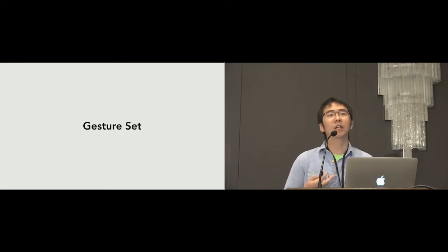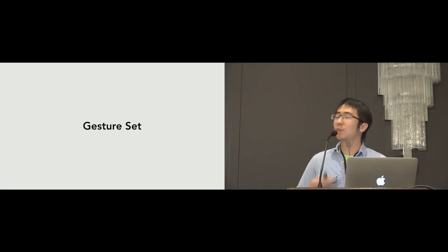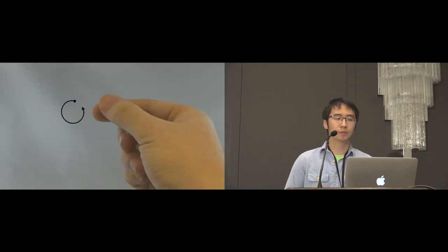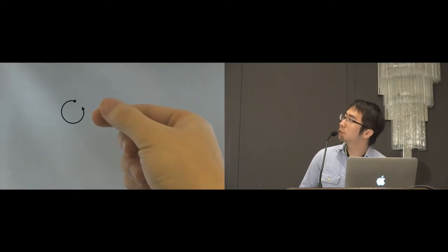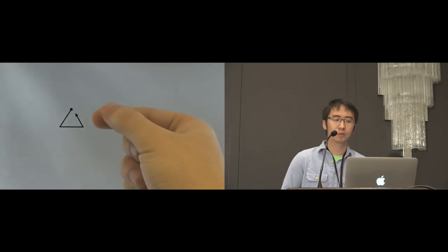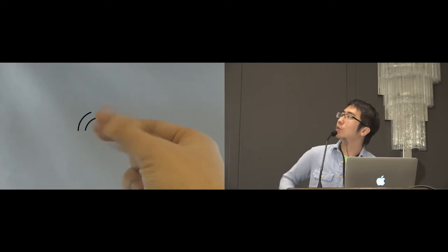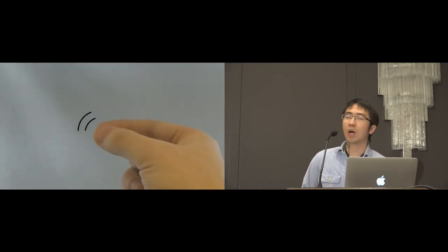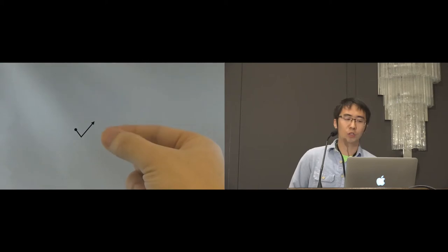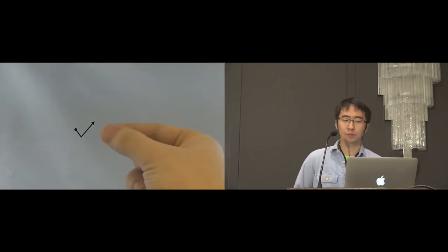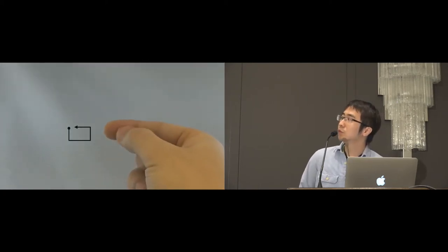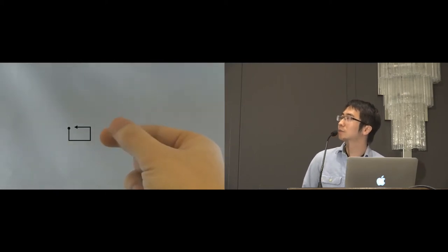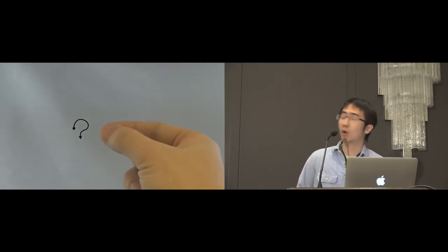So, by taking advantage of this sensing principle, Pyro supports six fine-grained micro thumb-tip gestures: drawing a circle with the thumb tip, drawing a triangle with the thumb tip, rub the fingers, drawing a check mark with the thumb tip, drawing a rectangle with the thumb tip, and drawing a question mark.